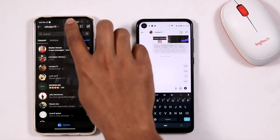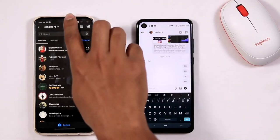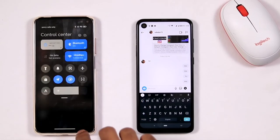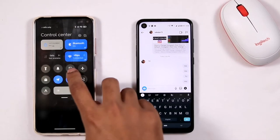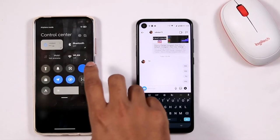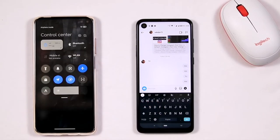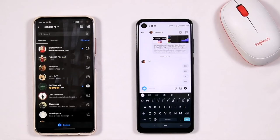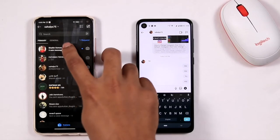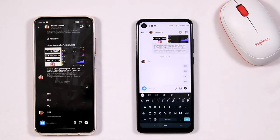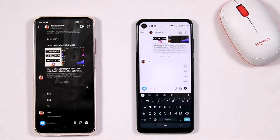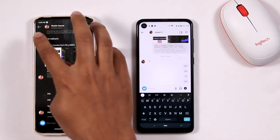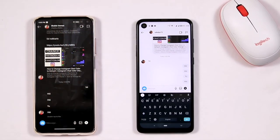Now what I am going to do is directly swipe the notification bar and turn on flight mode. Then you have to go back, click on the message, and read it. As you can see, it is not shown as seen on the other side.